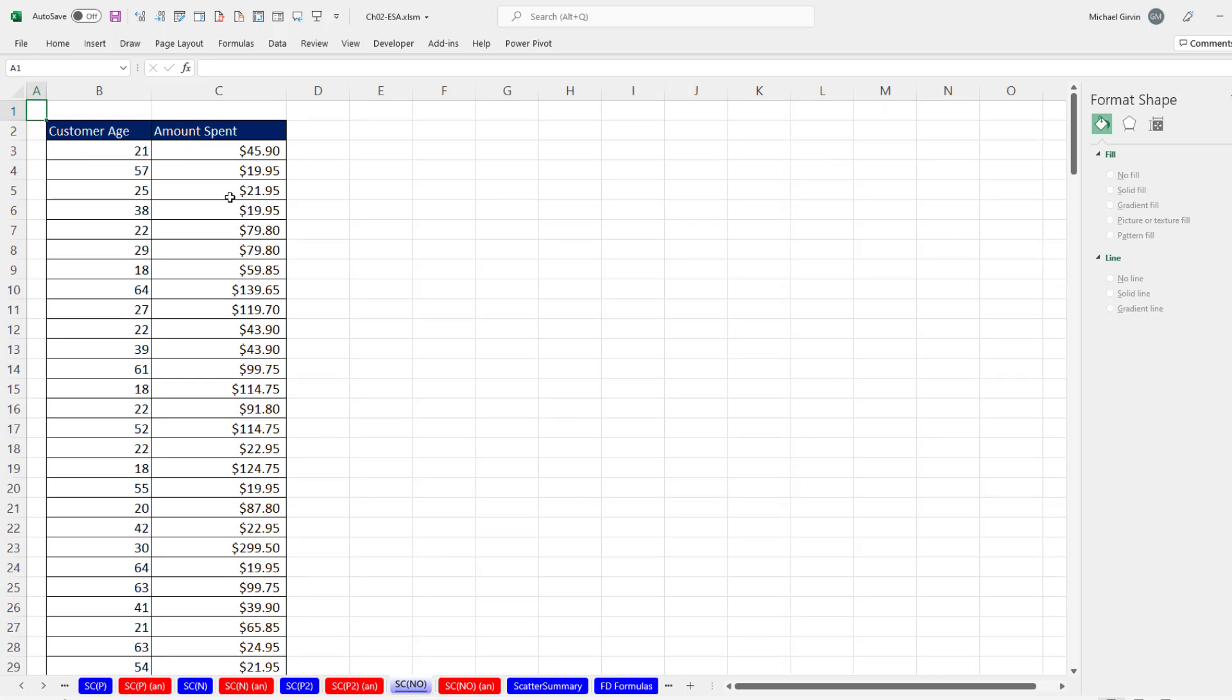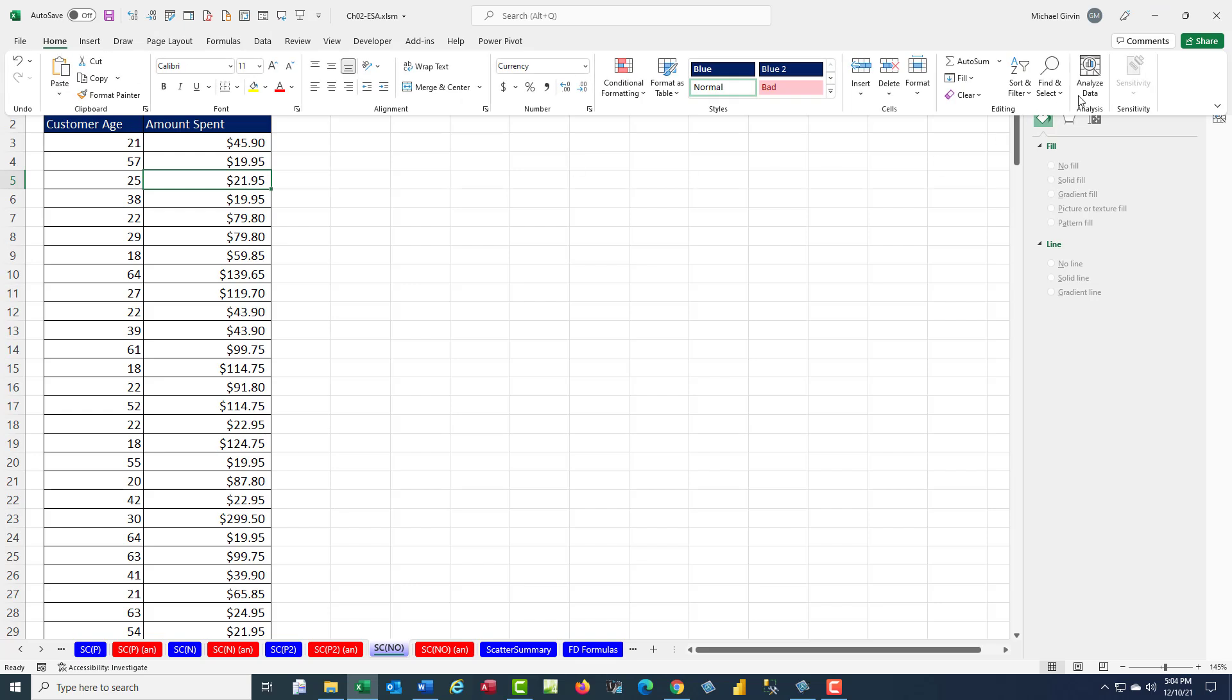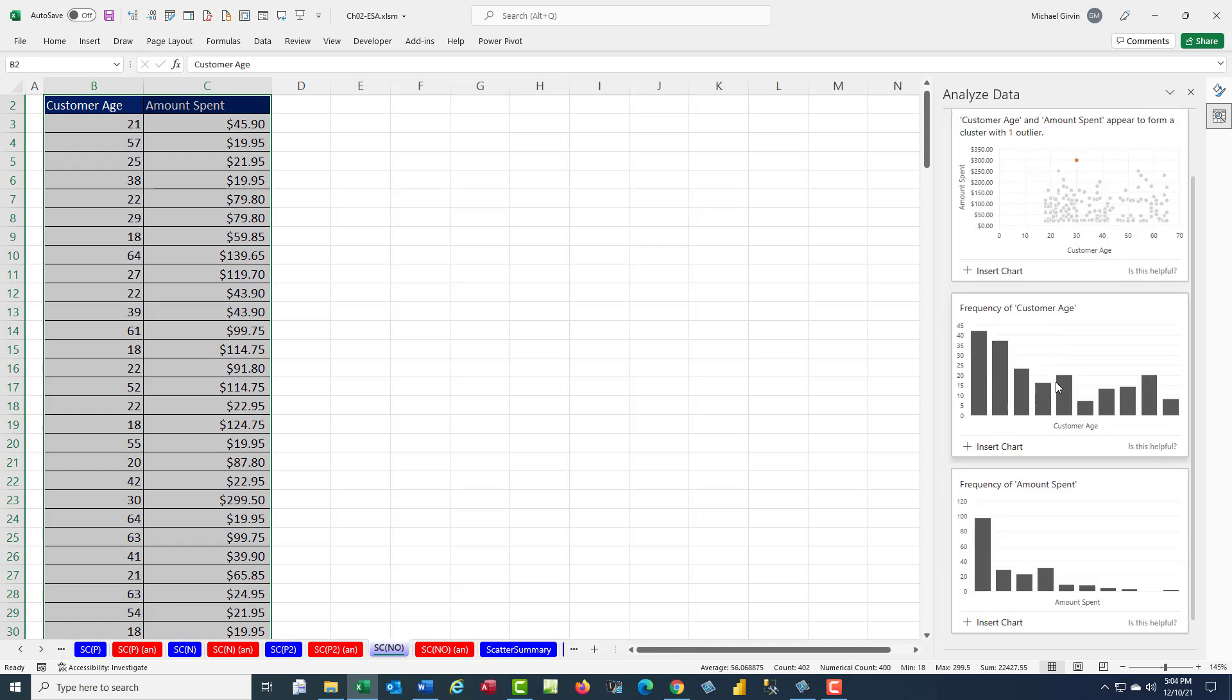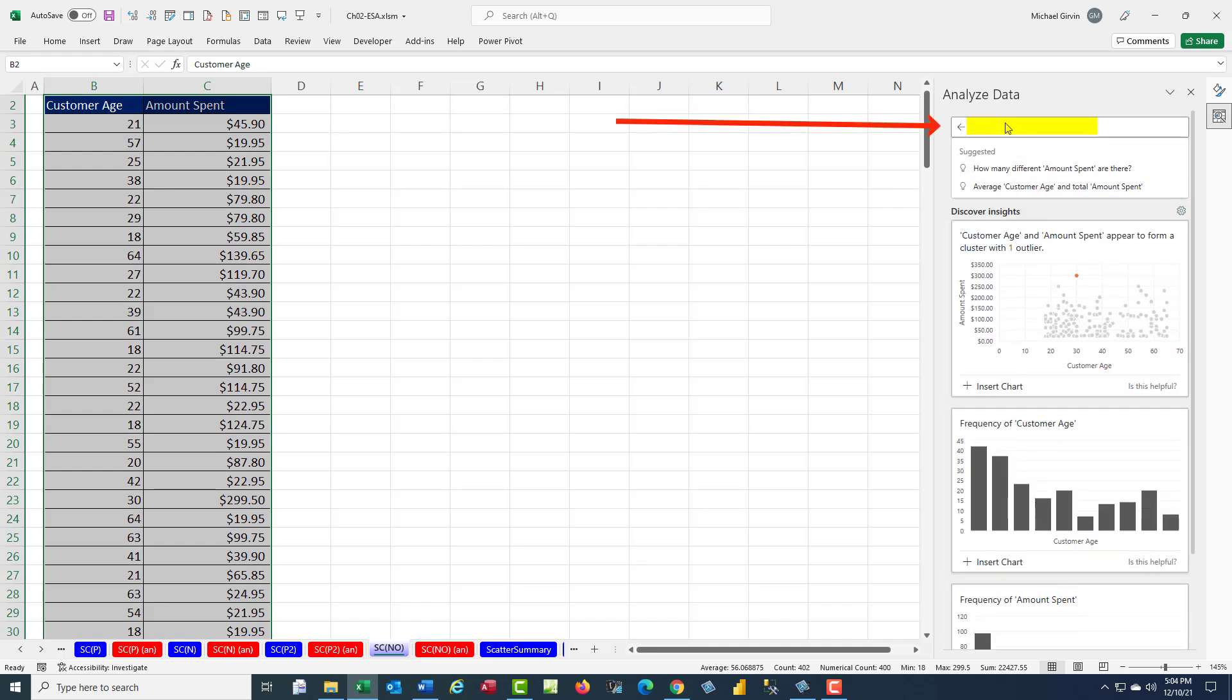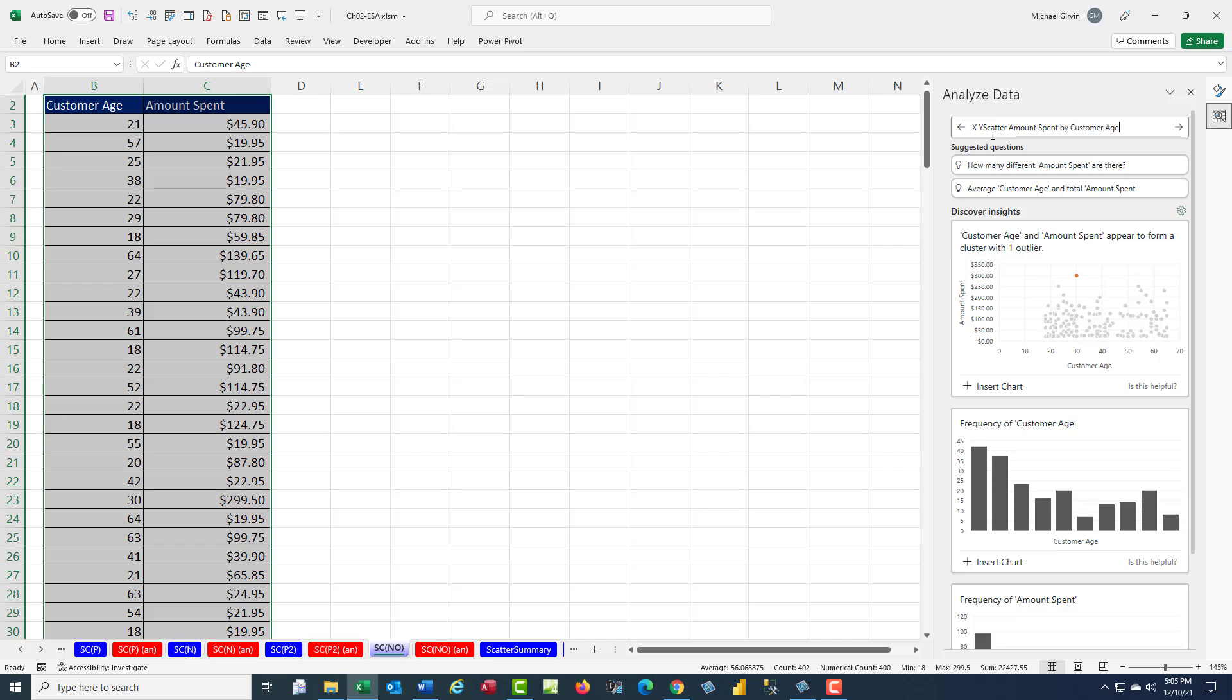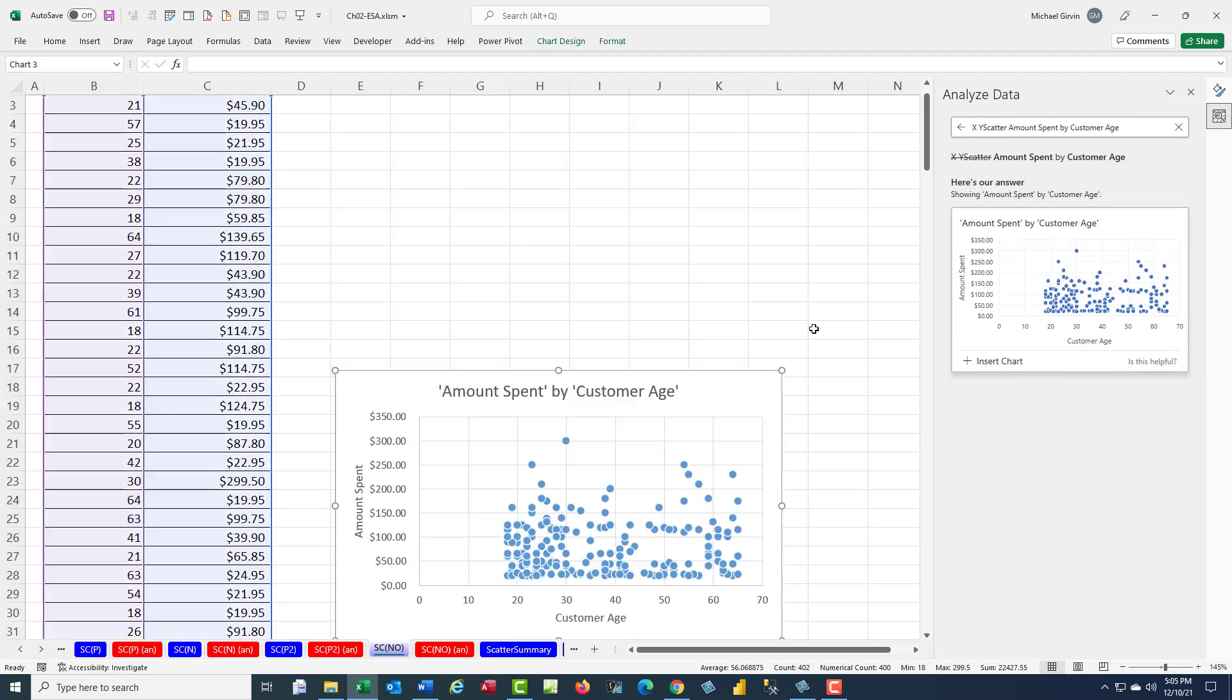Let's try one more where there's probably no relationship here. Home, Analyze Data. This one looks OK, but I don't like the chart title. Down here, there's some column charts. But watch this. This is a great trick. I'm going to type, using the field names, what I want up here. And hopefully, Analyze Data will give me a better chart. XY scatter, amount spent, that'll be the Y variable, by customer age. Now when I hit Enter, that is amazing. Insert chart.